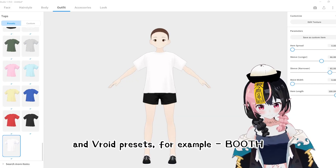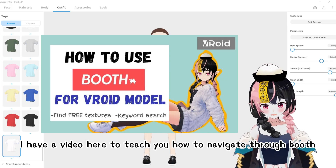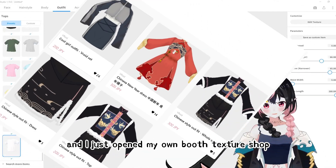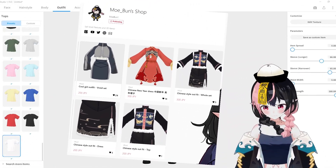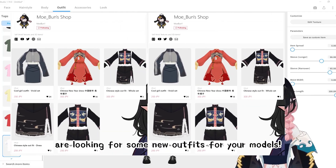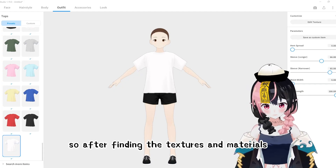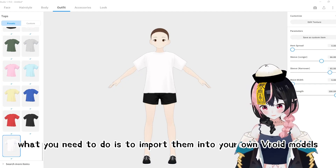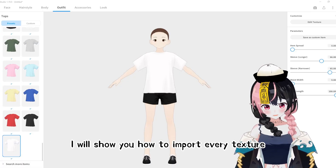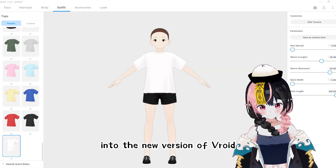For example, Booth. If you want to know how to download textures from Booth, I have a video here to teach you how to navigate through Booth. And I just opened my own Booth texture shop — you are welcome to check them out if you are looking for some new outfits for your models. So after finding the textures and materials, what you need to do is to import them into your own Veroid models. I will show you how to import every texture into the new version of Veroid.